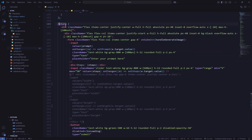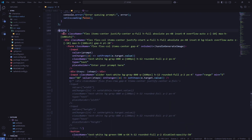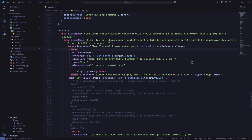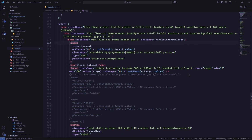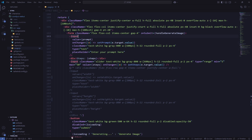Everything inside the return statement is the frontend. It looks very similar to HTML. The class names use Tailwind CSS — instead of writing custom CSS, you add class names that carry predefined styles. For example, flex and flex-col create a flexbox layout, and px-48 adds horizontal padding of 48 units. You don't need to change this much; you can use ChatGPT or Perplexity to help generate these styles.